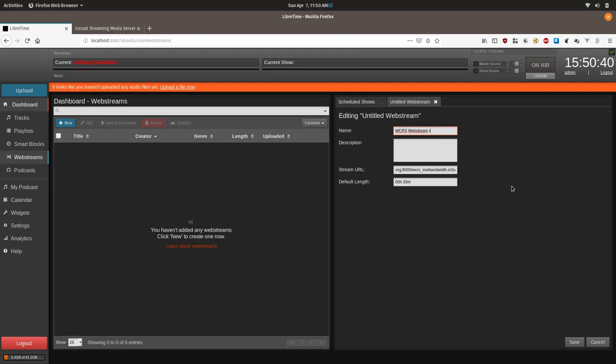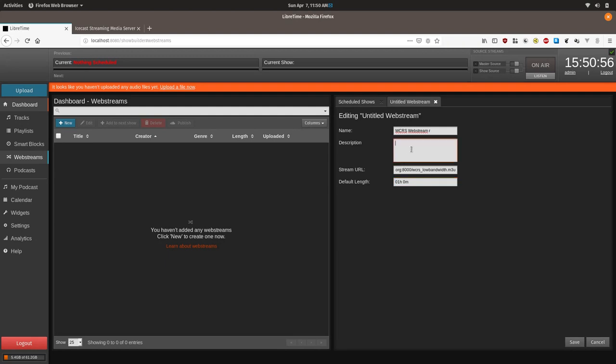For this purpose we will change the default length to 00h60m for 60 minutes. We could also probably have done one hour. Change the name and you can add additional notes in the description and then you click save.